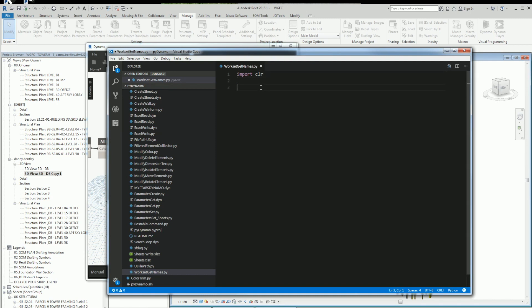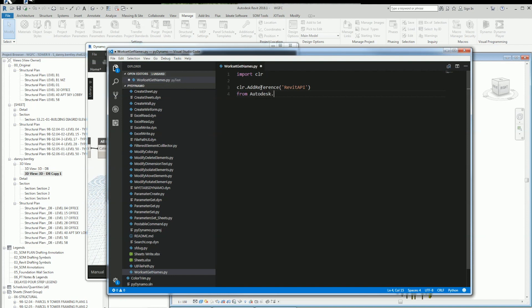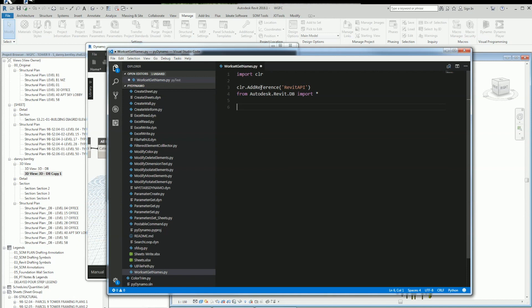The first thing I want to do is import the CLR, add the reference of the Revit API, which I'll be using to get the Revit element workset. And I'll just go ahead and import everything with the asterisk.